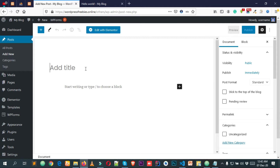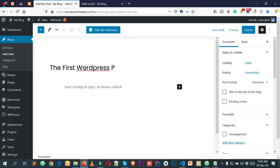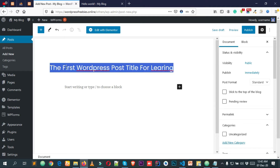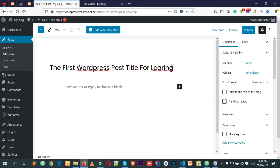Simply enter the post title here. I'm just typing a dummy title: 'The First WordPress Post Title for Learning.' You can easily type your post title here, and let's make the spelling correct.